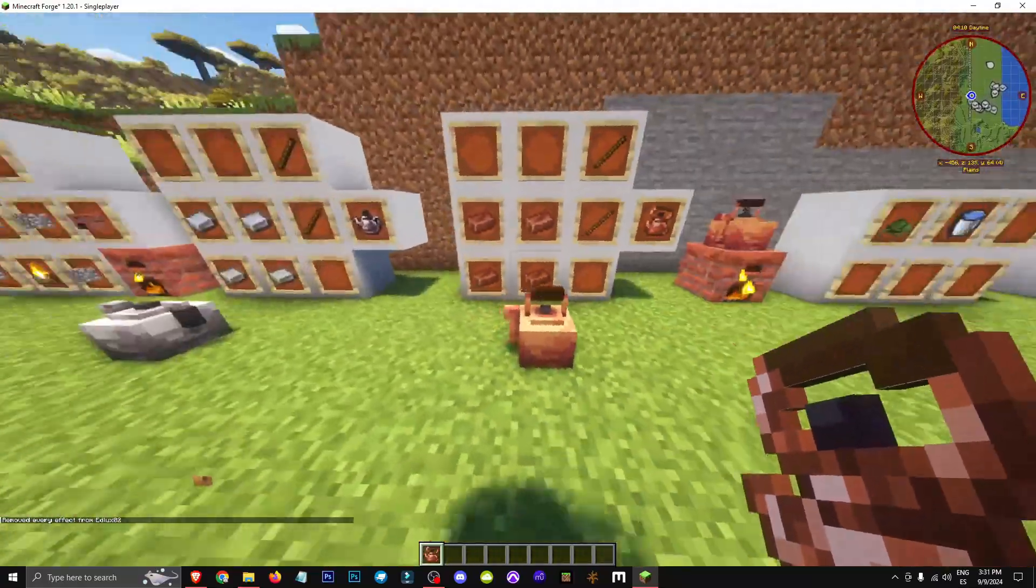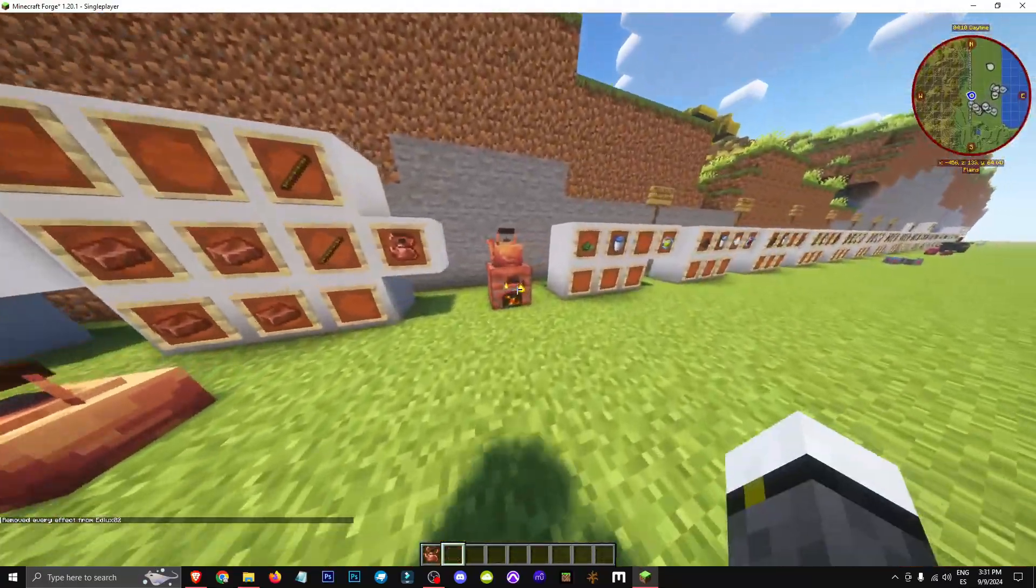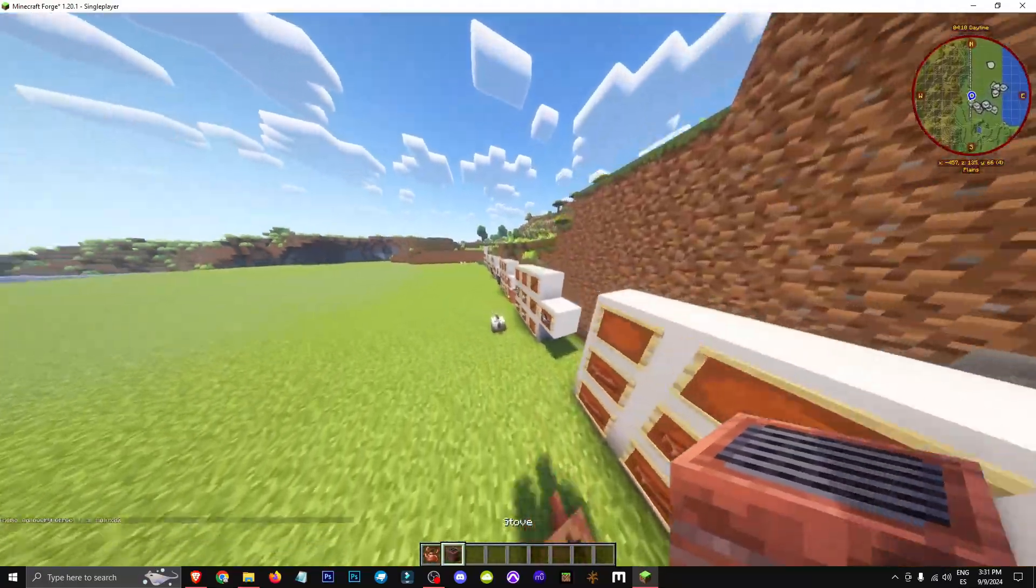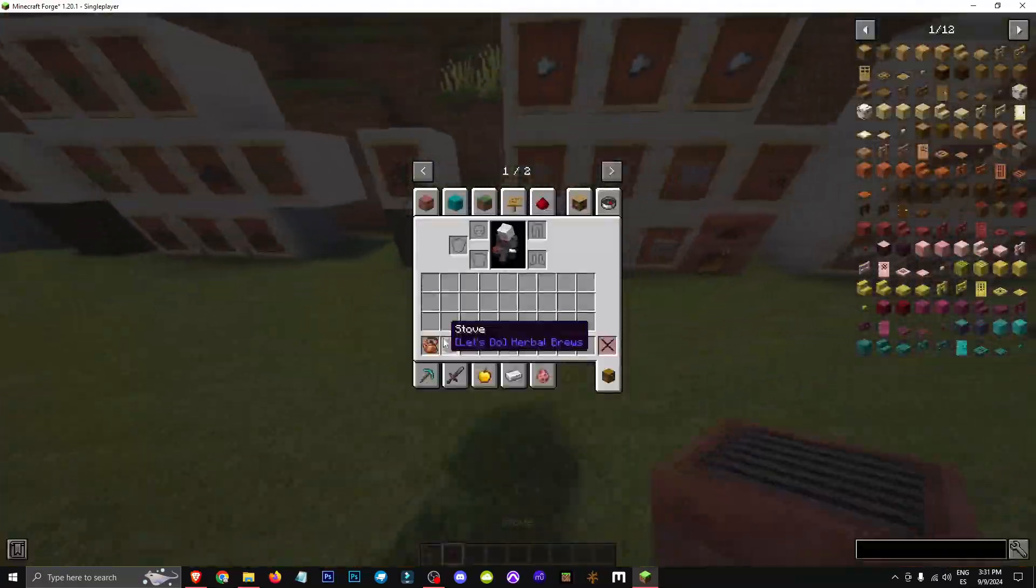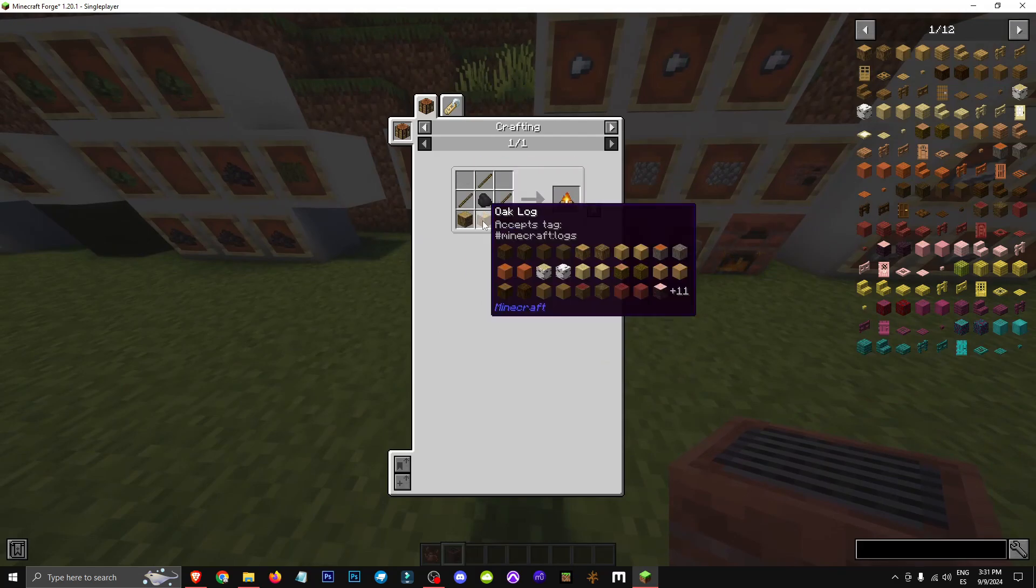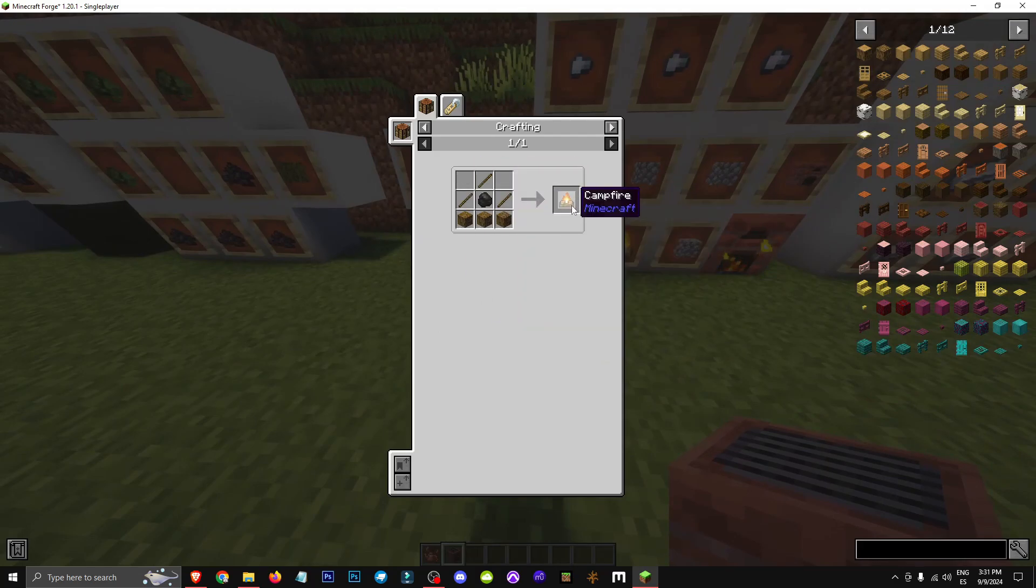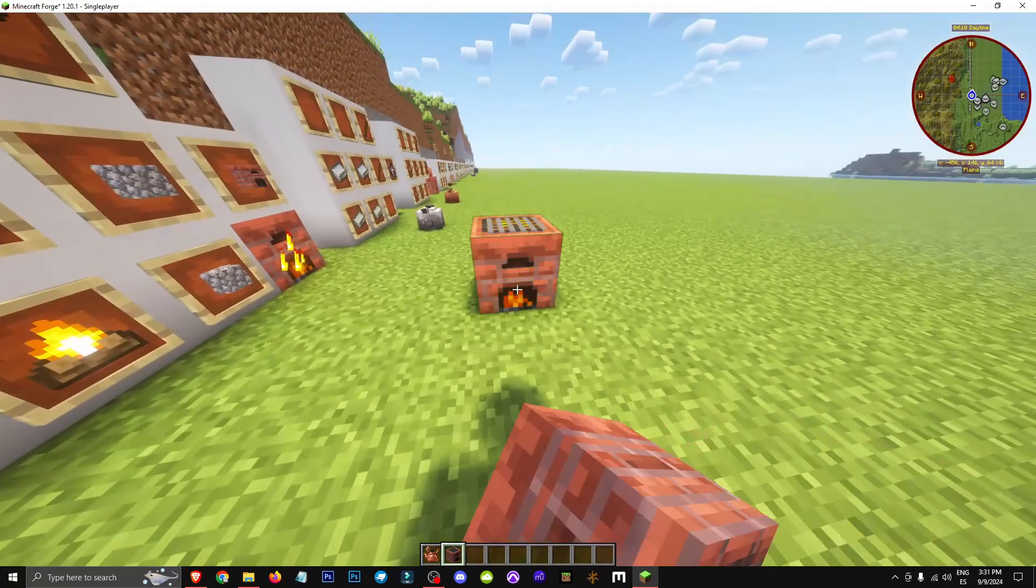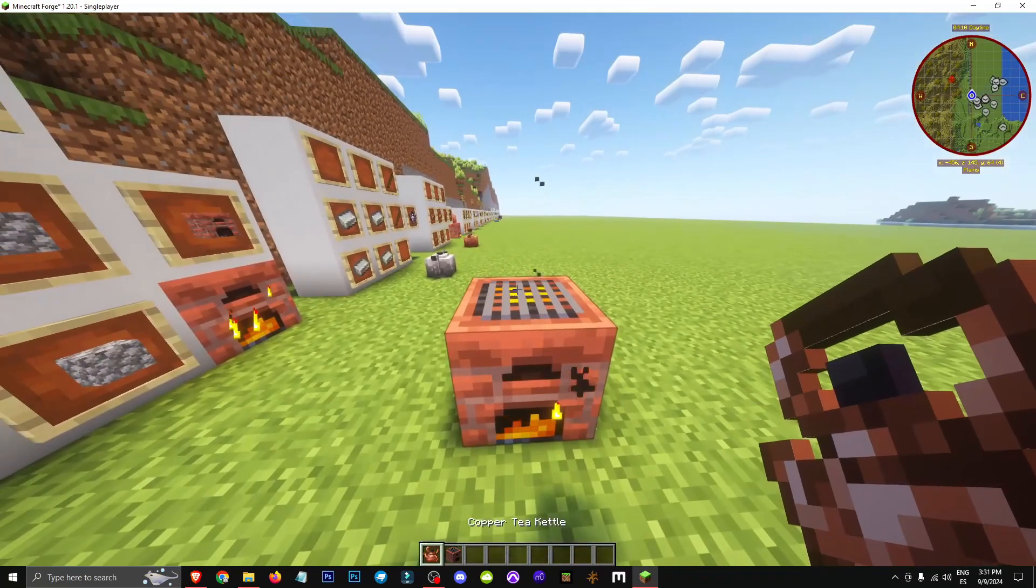We'll put a teapot on top of the stove. The stove is crafted with 5 stone, 3 iron ingots, and a campfire. Basically, we put the stove, place the teapot on top and now we craft and wait.